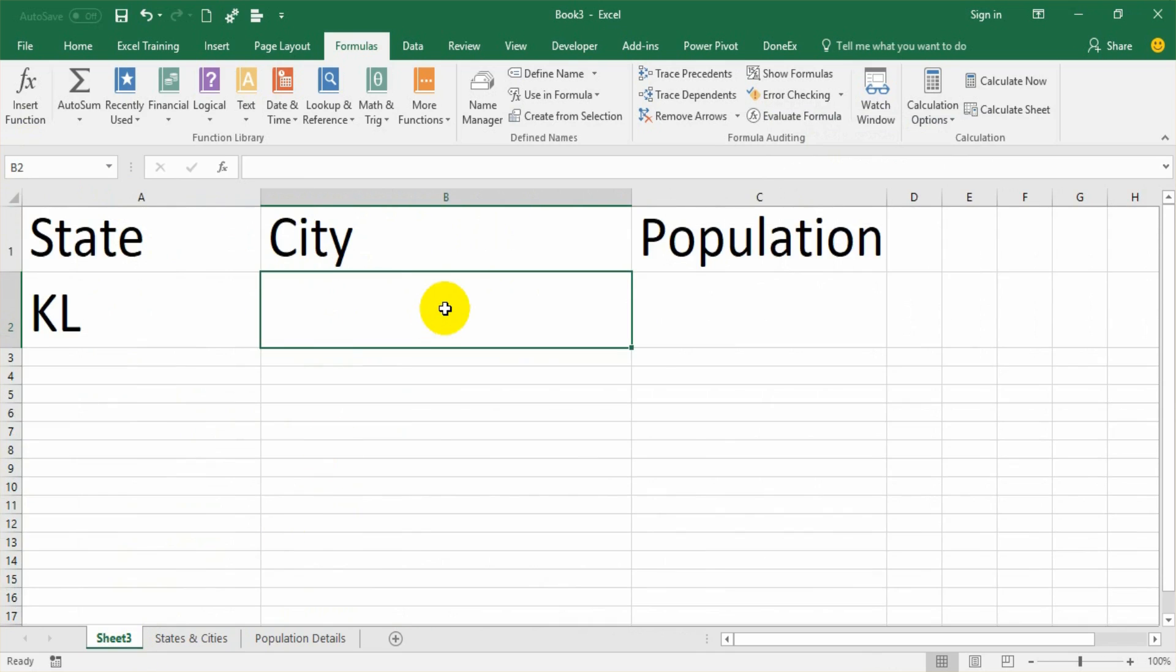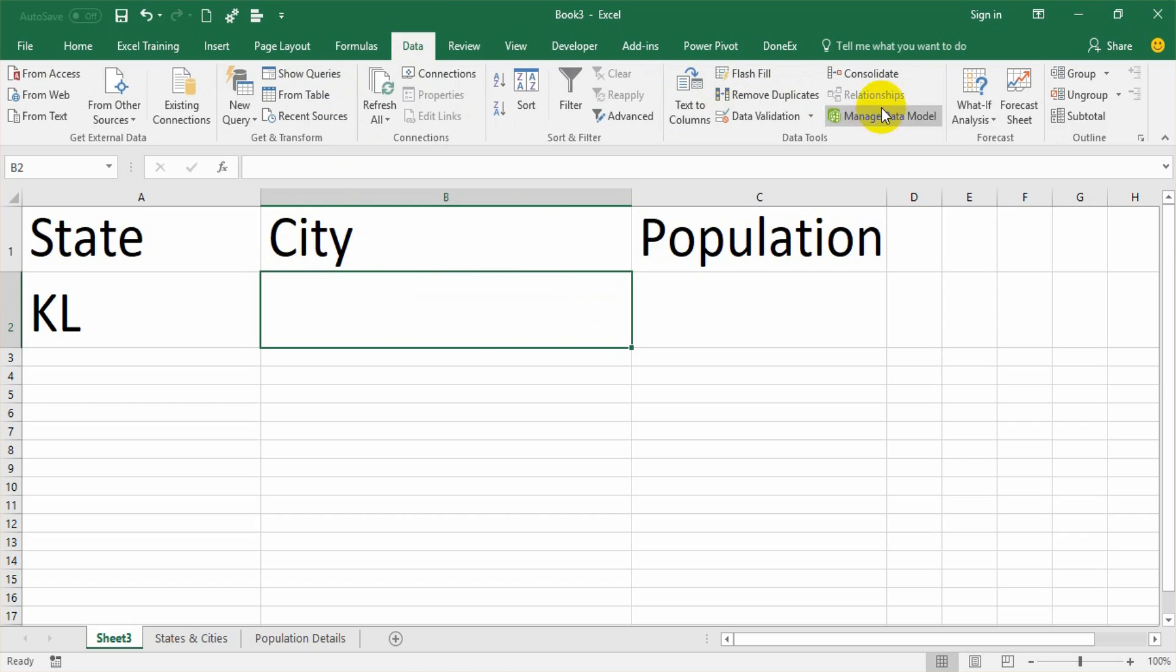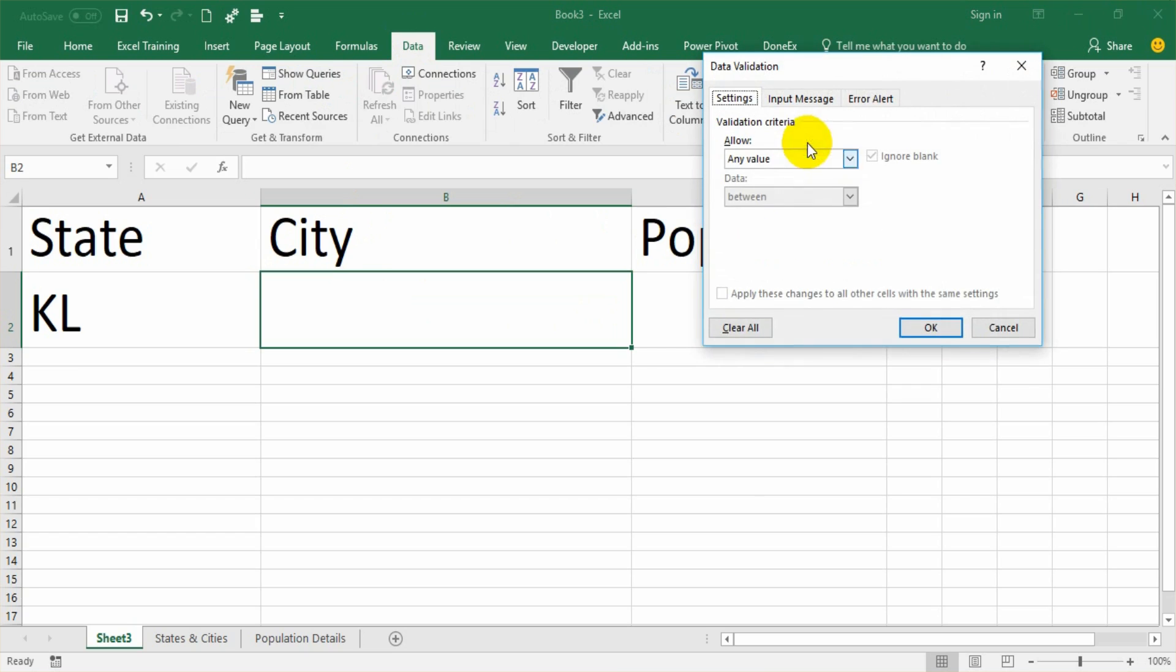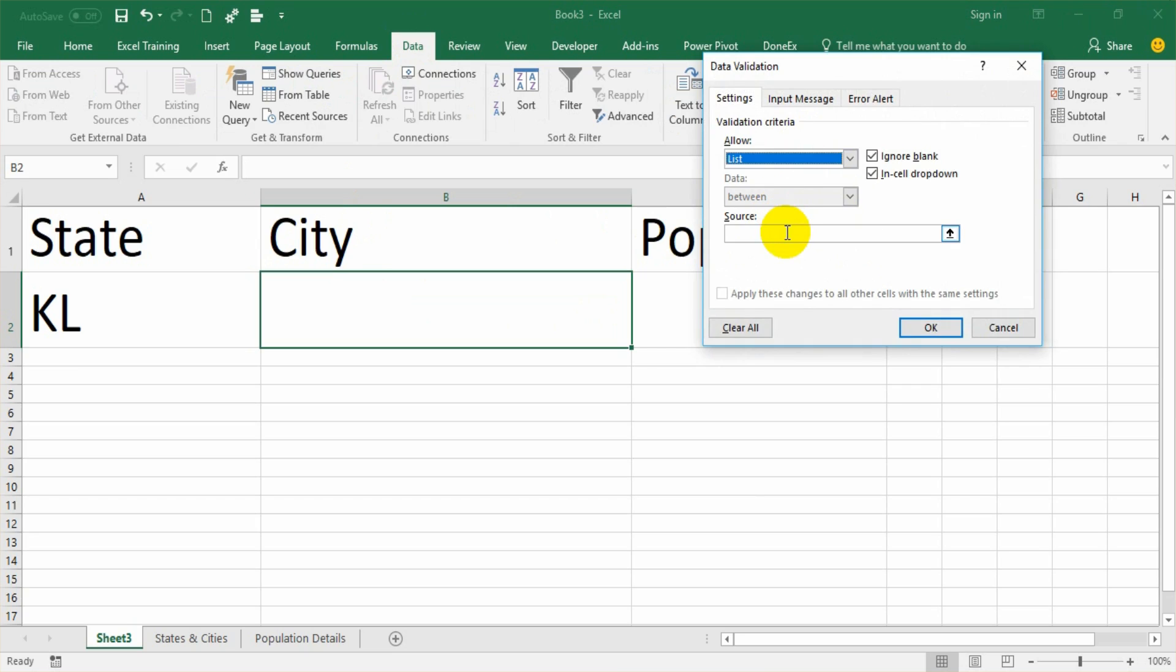The third step is creating data validation for city. So now I go to the Data tab, data validation. And I have to keep my cursor under city where I need to get the data validation, the dropdown list. Data Validation. Instead of any value, select list. Now, instead of giving a range, we are actually giving a formula called INDIRECT. I have already discussed indirect formula in another video.